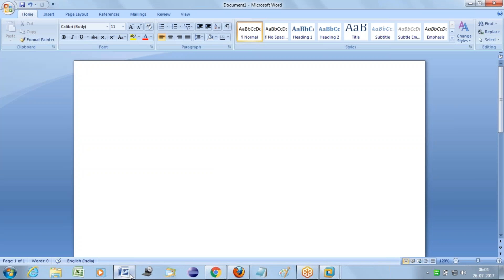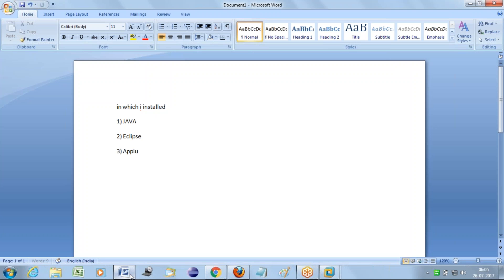So this VM contains everything I install - the first one is Java Eclipse, and the third one is APM and configuration for Mac.